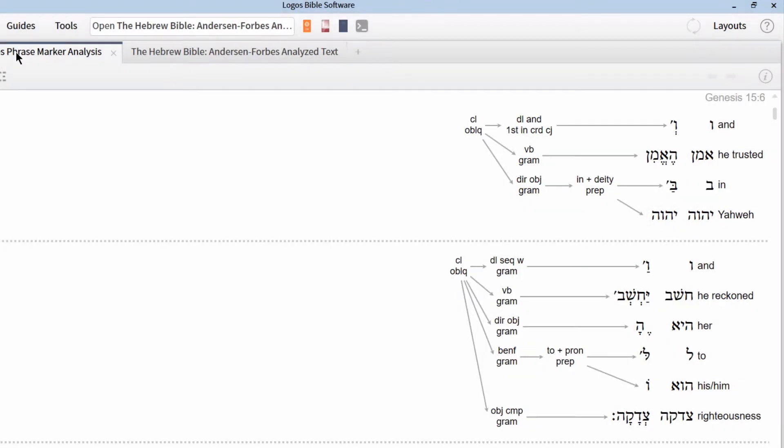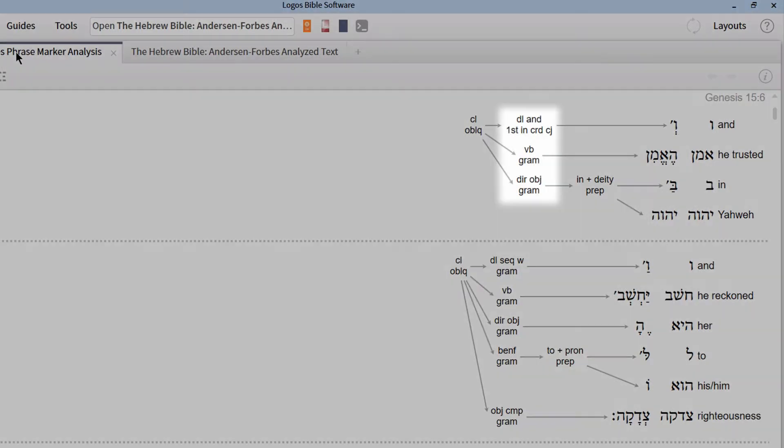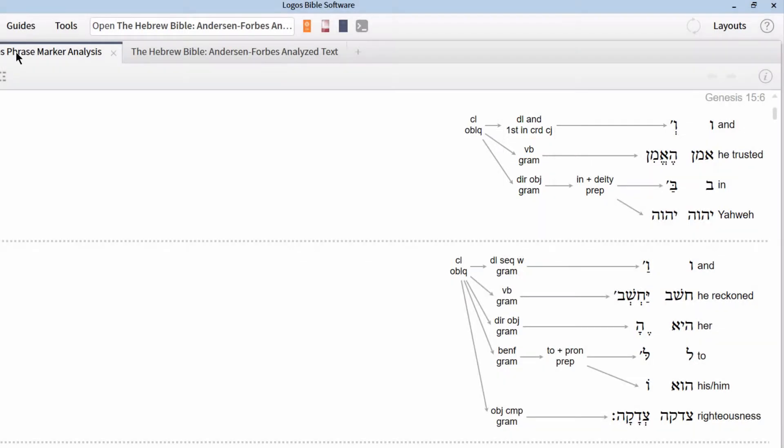The next level up from this is the clause immediate constituent or CIC level. Once again, take special note of this level because these will be used to build Hebrew syntax queries over and over again. This level represents the major building blocks of any Hebrew clause. This includes things like subject, object, and direct object. These are many of the syntactical terms that we are used to seeing.